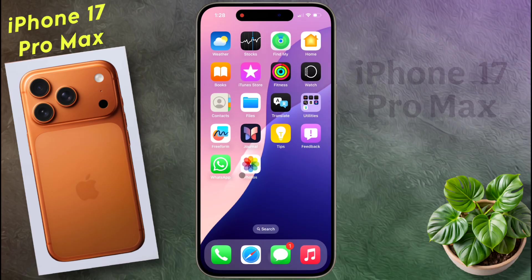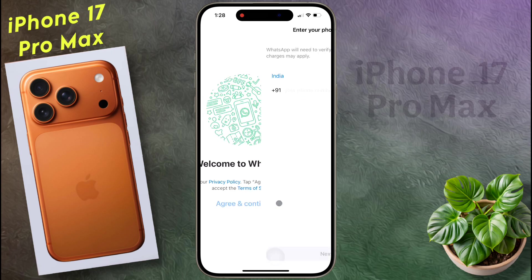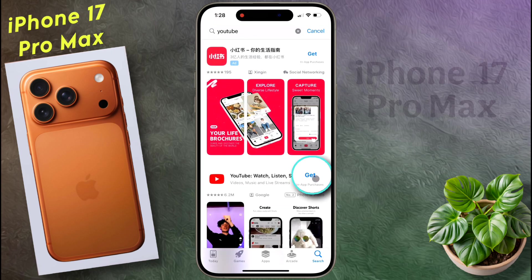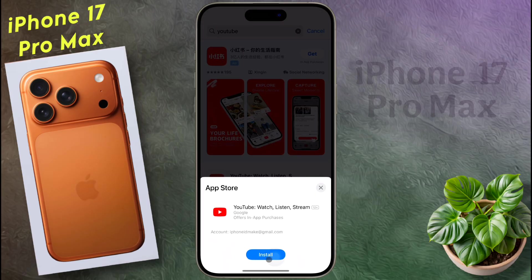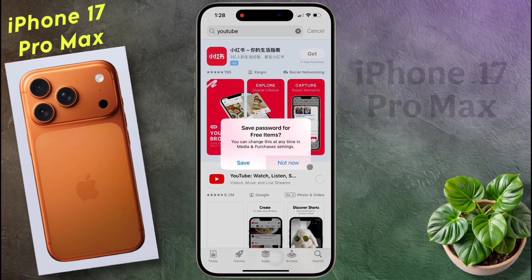Now you can open the WhatsApp app and create an account with your phone number. When you download an application for the second time, after clicking on Get and Install, a pop-up will appear. There is no need to enter the Apple ID password to download any free application. So click on Save.